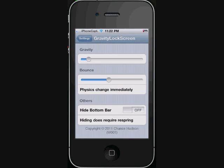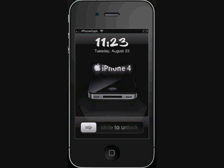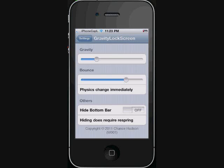Gravity Lock Screen - you can set the bounce and the gravity. What it does is when you go to your lock screen, instead of sliding a bar to unlock, you can simply flick your finger or your thumb upward and you don't have to slide the bar.